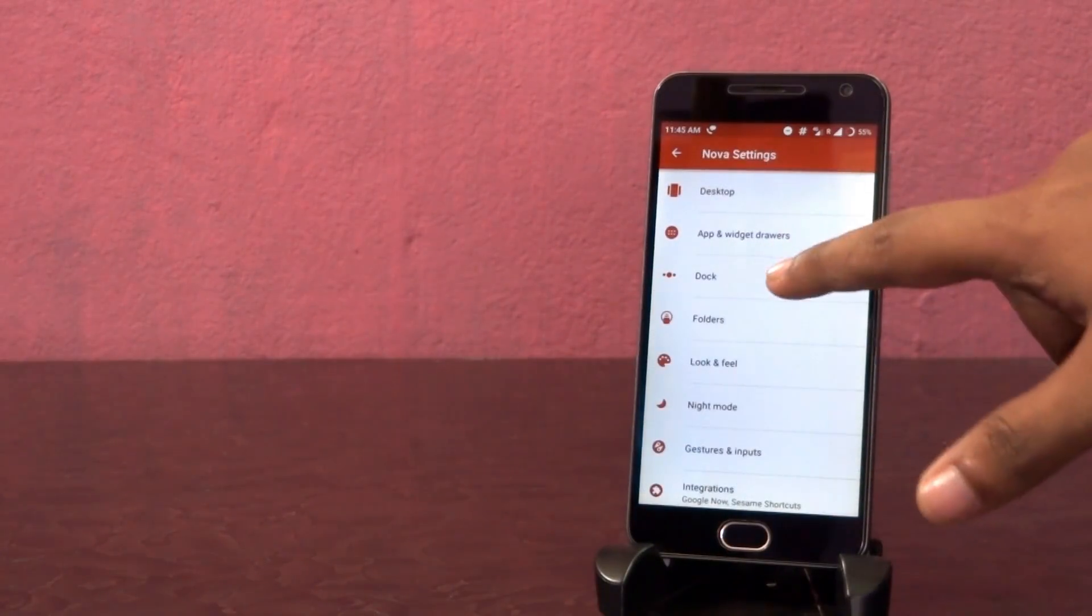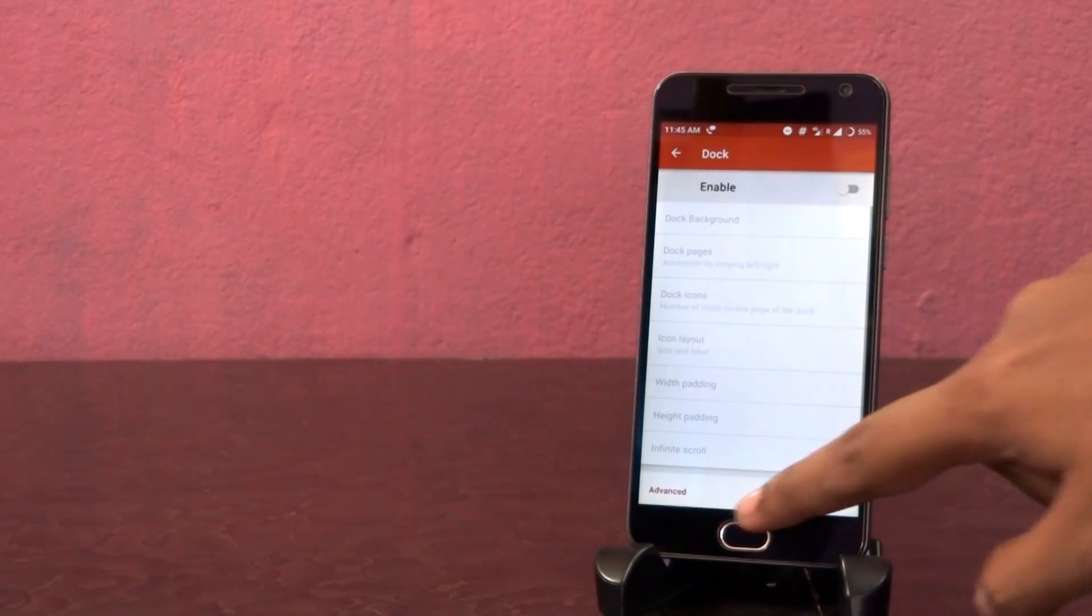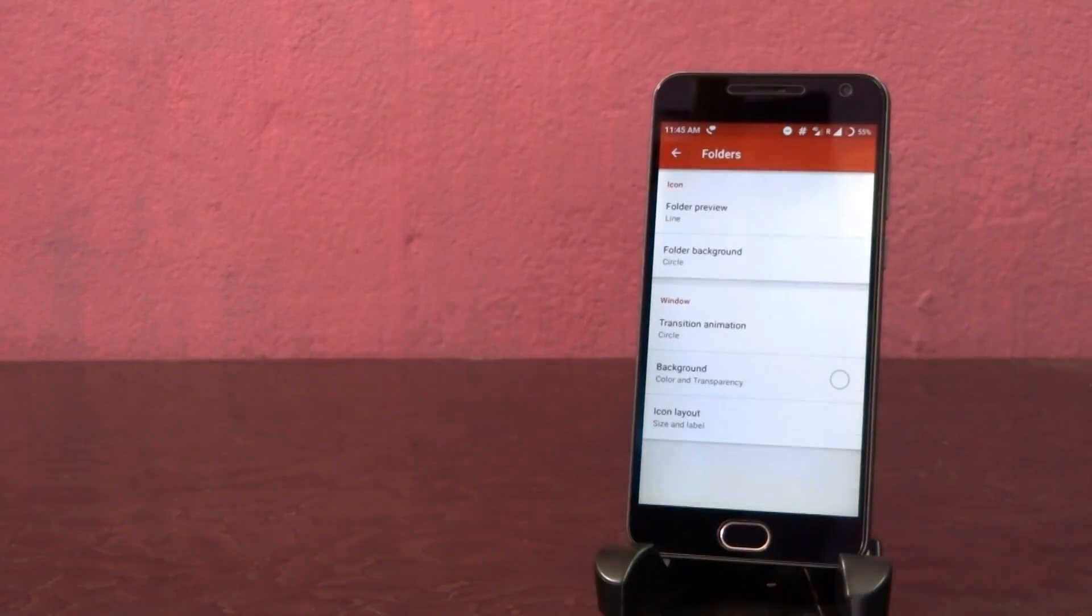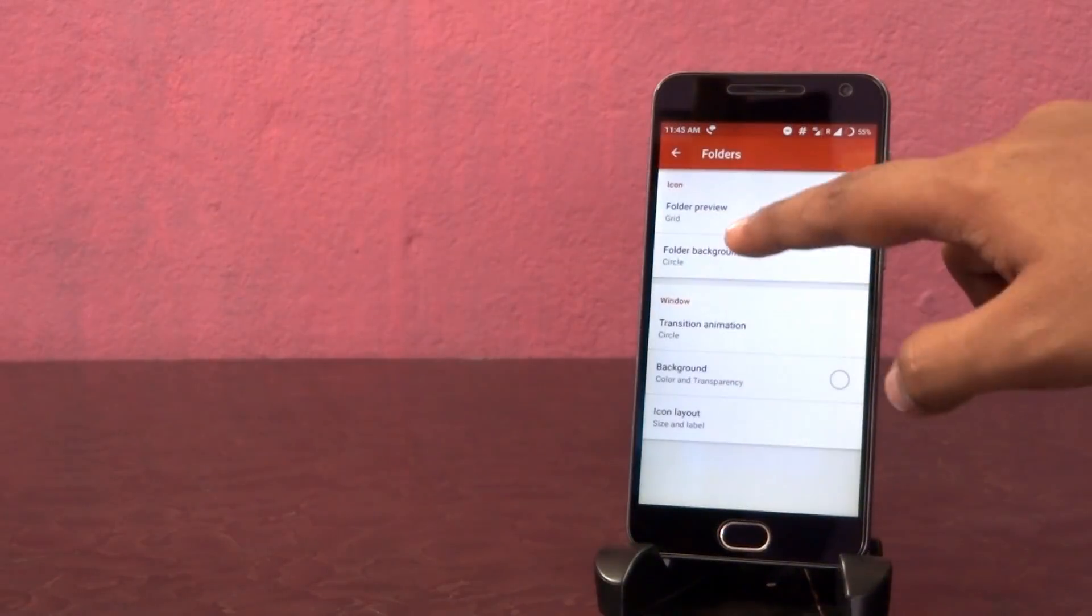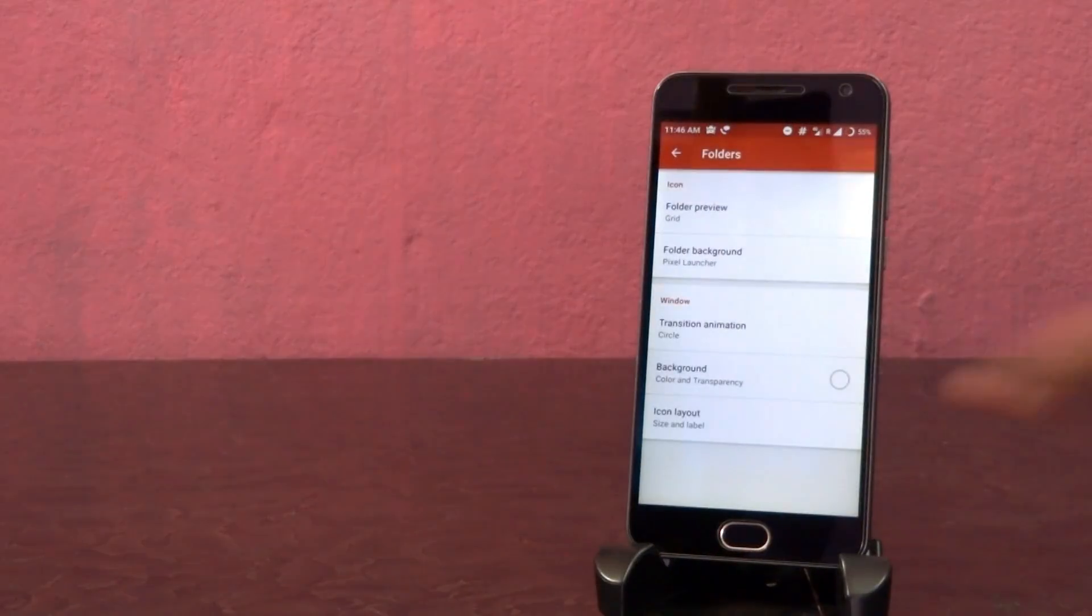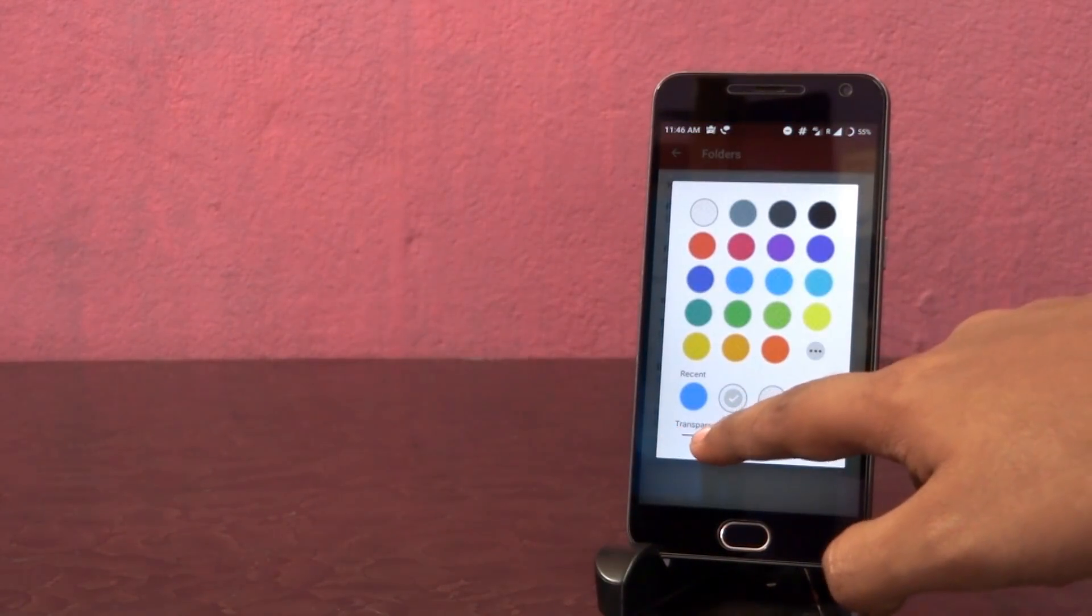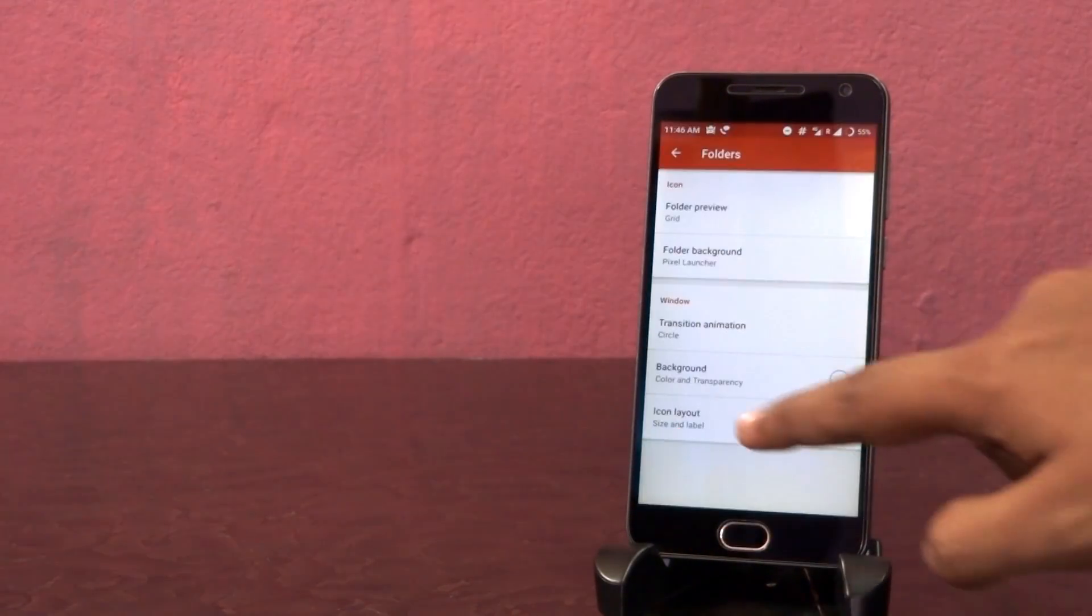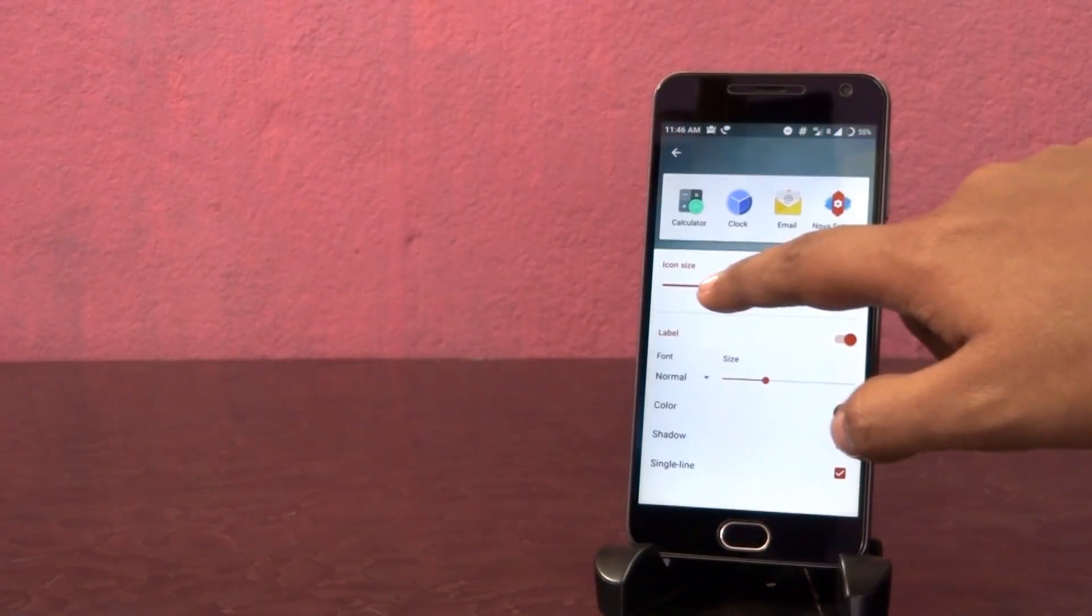Now go back and disable dock option. Tap on folders, choose folder preview to grid and folder background to pixel launcher. Set the background transparency to 10%. Increase icon size to 105%.